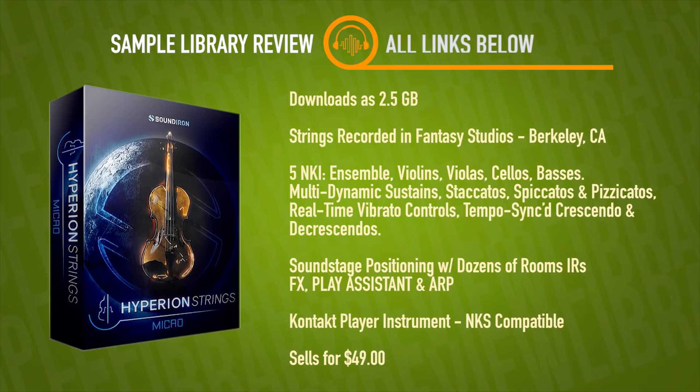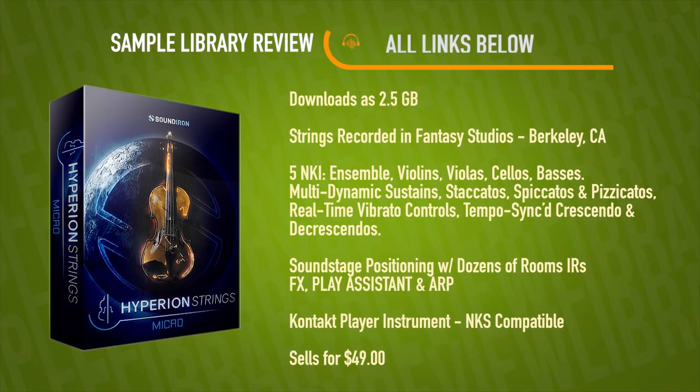At the time of putting this together, library is available for a special $39 intro price. I'll be sure to include a link to take you over to sample library reviews, Hyperion Strings page. We'll have all the demos and any other review videos I found around the web.